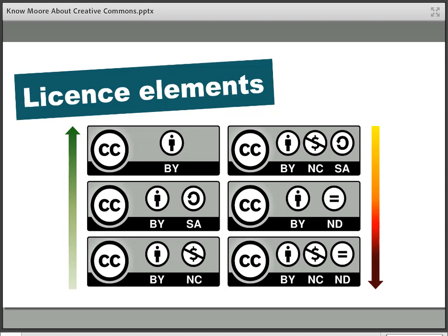Finally, at the bottom right, the most restrictive open licence is CC BY-NC-ND — Attribution, Non-Commercial, No Derivatives. This specifies that works can be downloaded and shared as long as they're not changed in any way, not used commercially, and the original creator is given credit. Those are the main licences you might come across.